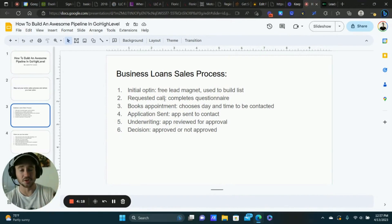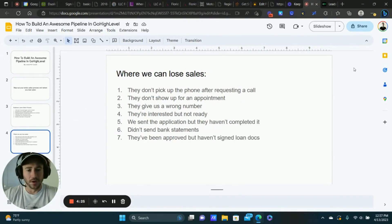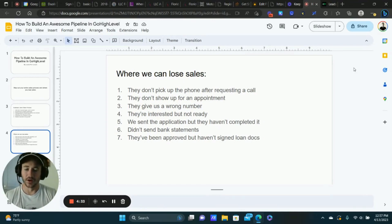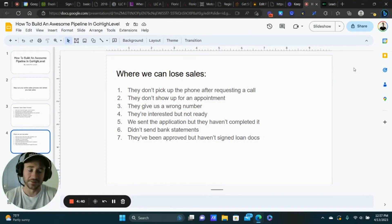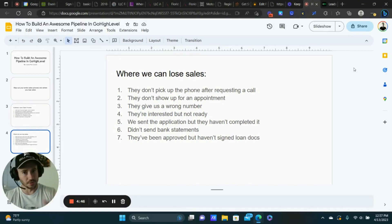The purpose of this is we're going to create stages in the pipeline for each one of these steps. Now, I want you to write out where things can go wrong — where can you lose the sale? Number one: they don't pick up the phone after requesting a call. They fill out the questionnaire, request the call, we contact them five, six, seven times, and we just can't get them on the phone. What do you do with that lead?